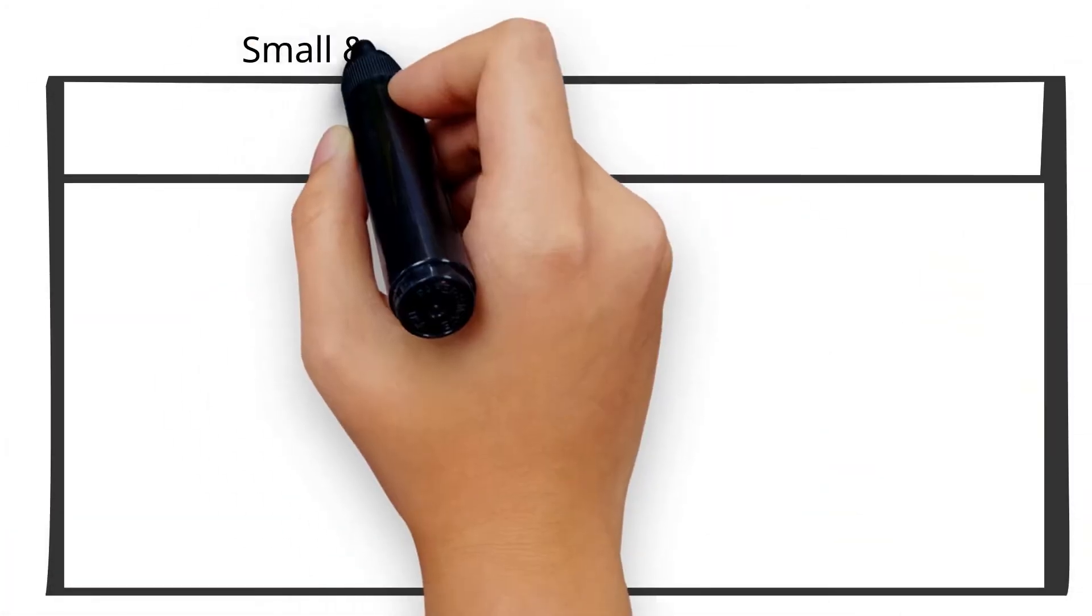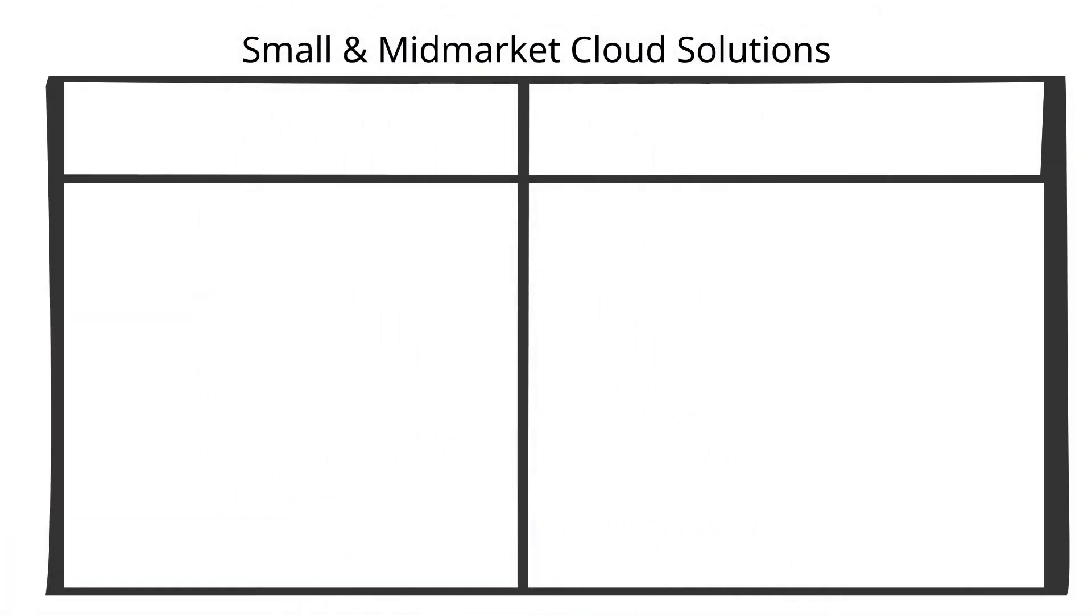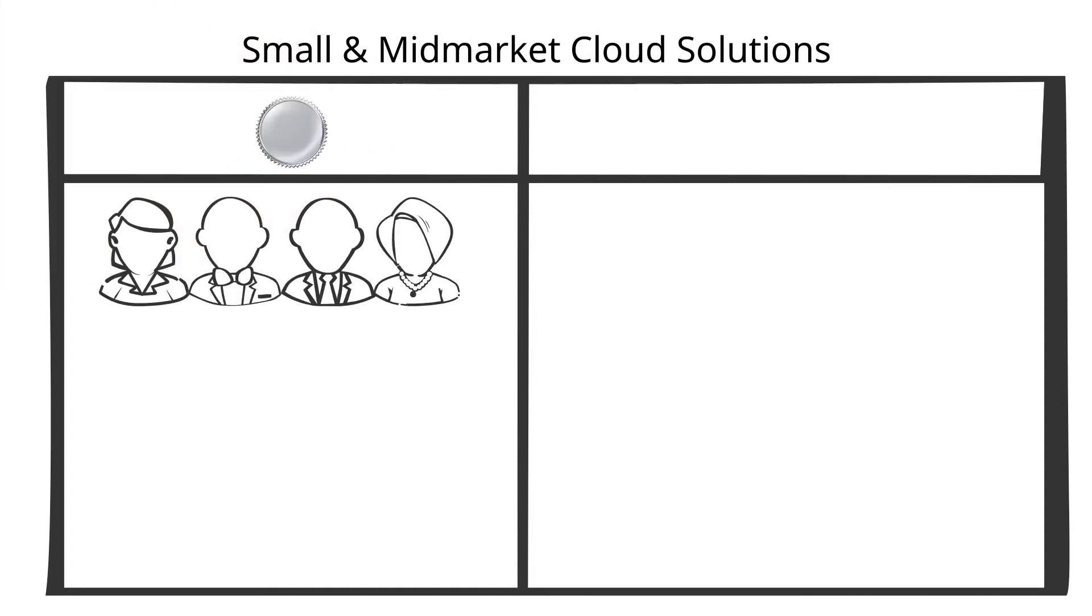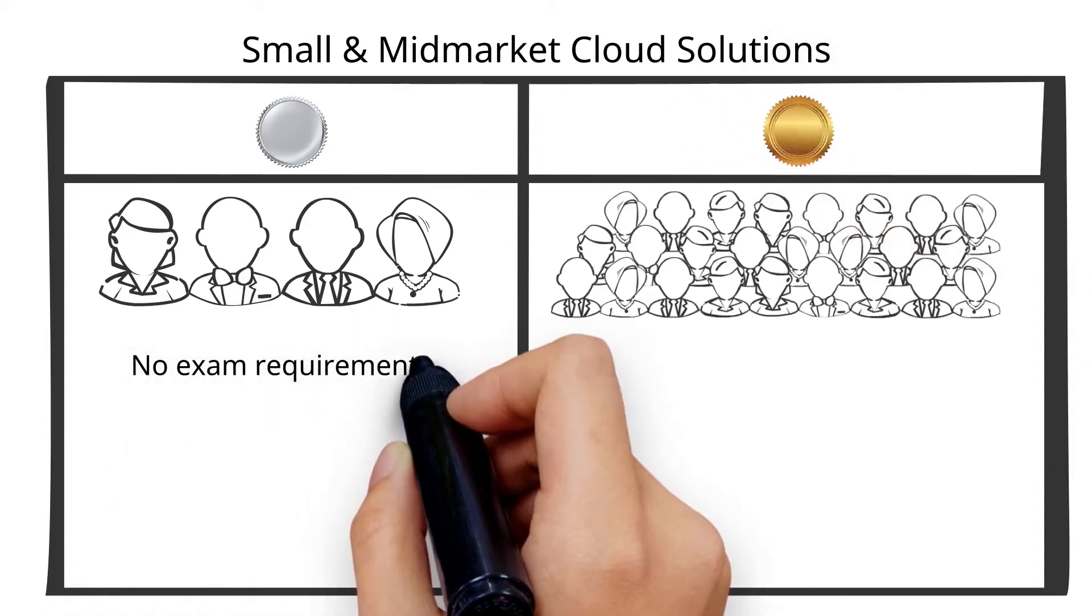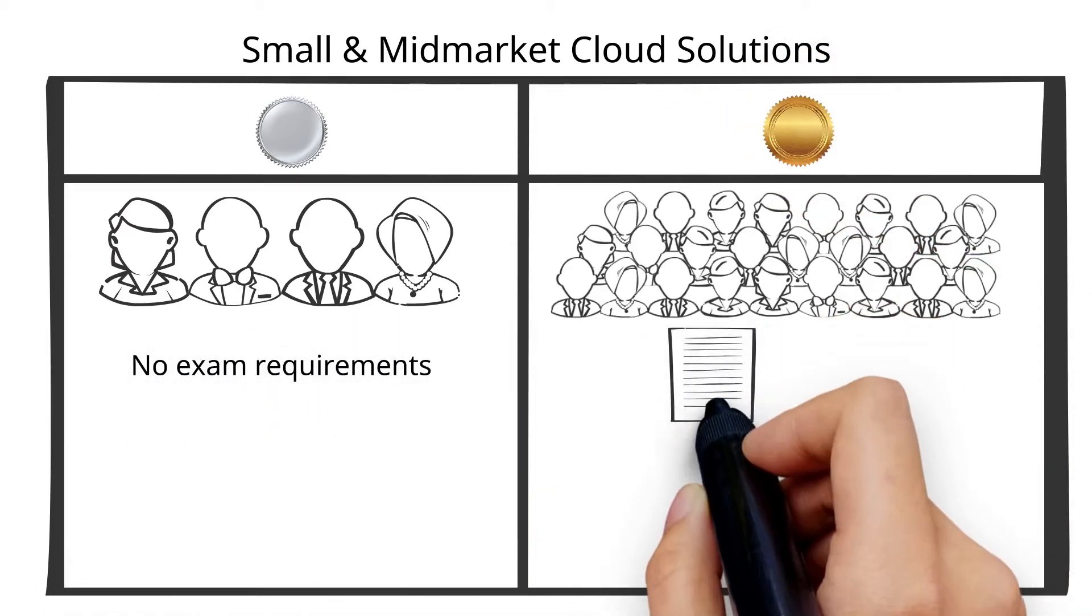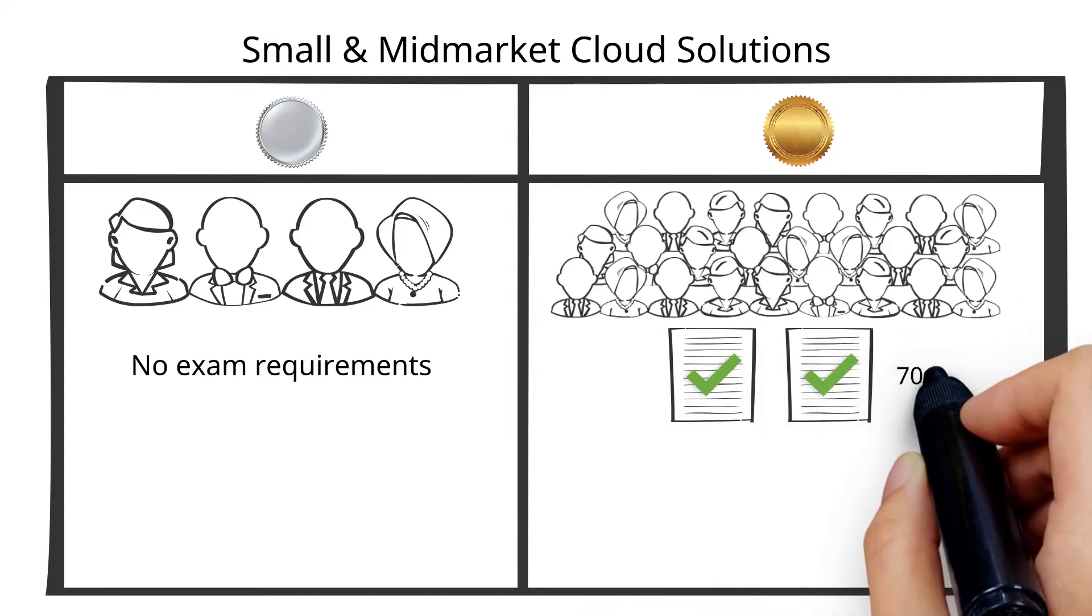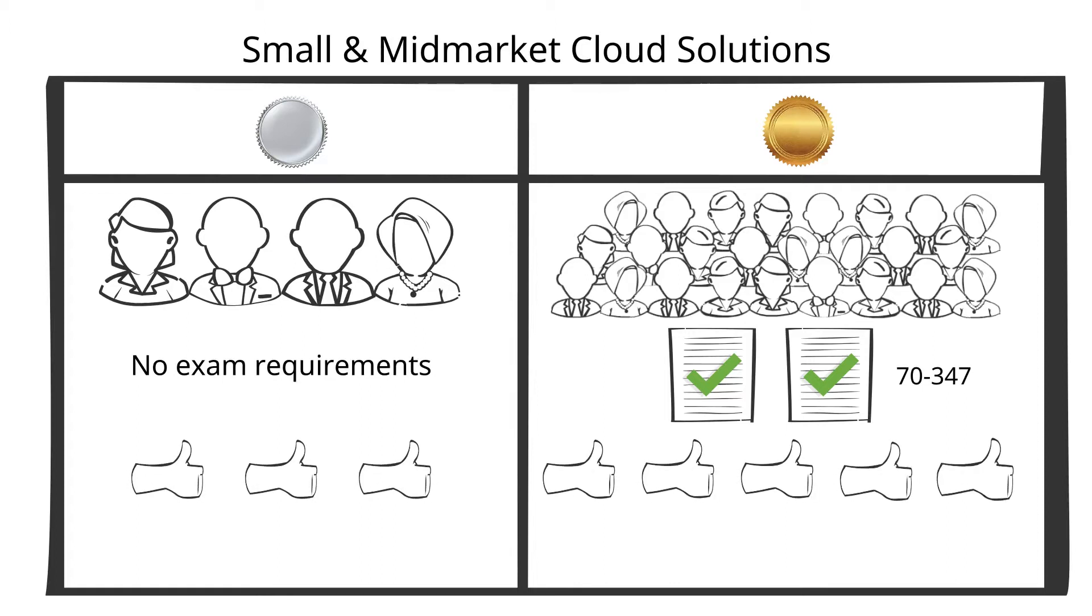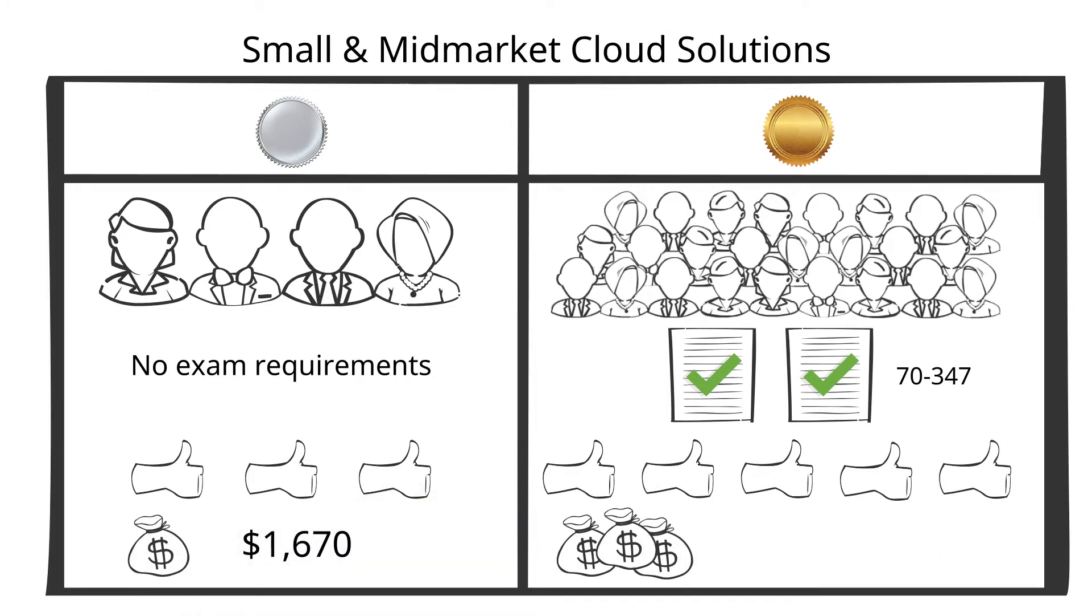Every competency has its own set of requirements. For example, the small and mid-market cloud solutions competency requires four new Office 365 customer ads for silver and 25 new customer ads for gold. There are no exam requirements for silver and a requirement of two individuals passing the exam 70347 for gold. There are three customer references required for silver and five for gold. The fees are $1,670 for silver and $4,730 for gold.